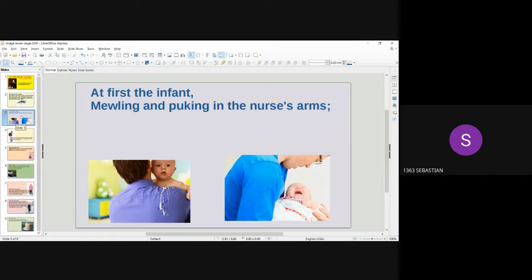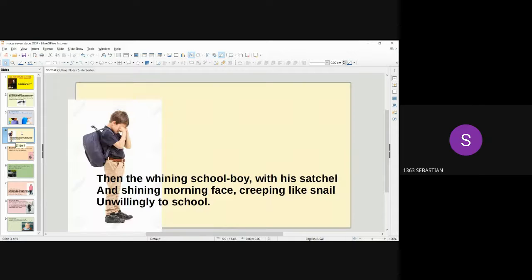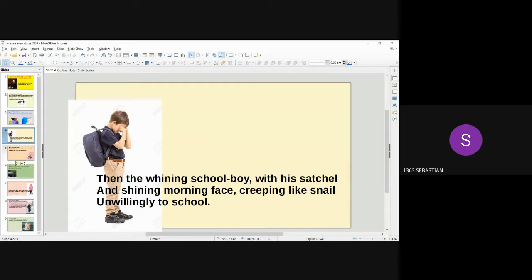At first the infant, mewling and puking in the nurse's arms. Then the whining schoolboy, with his satchel and shining morning face, creeping like snail unwillingly to school.